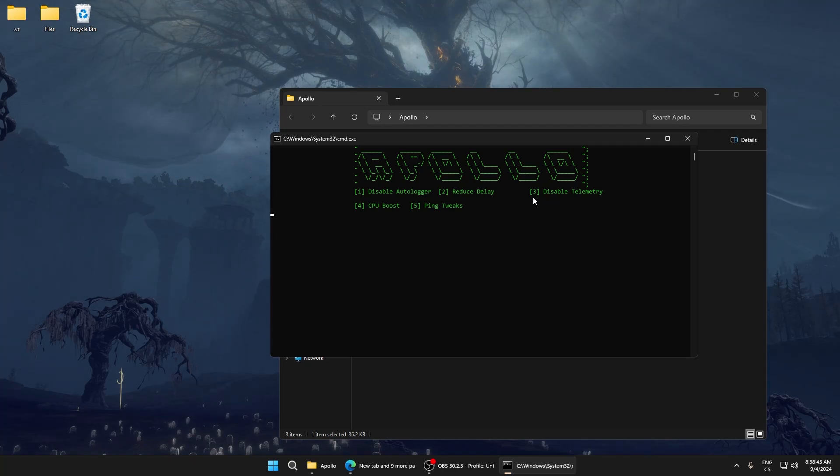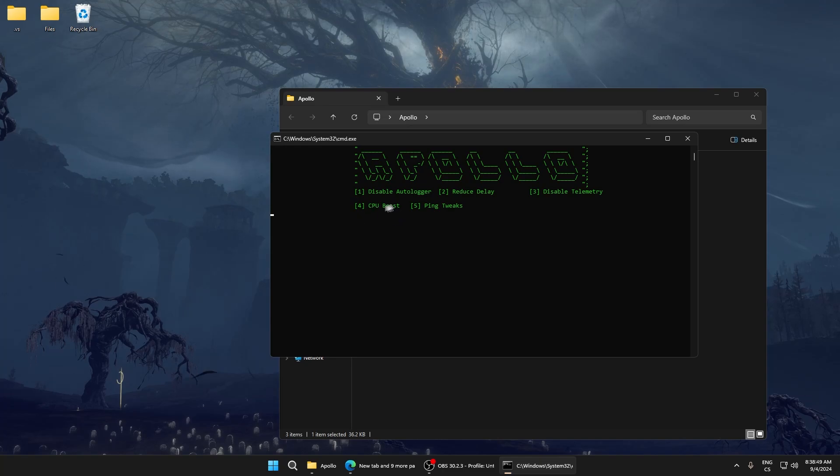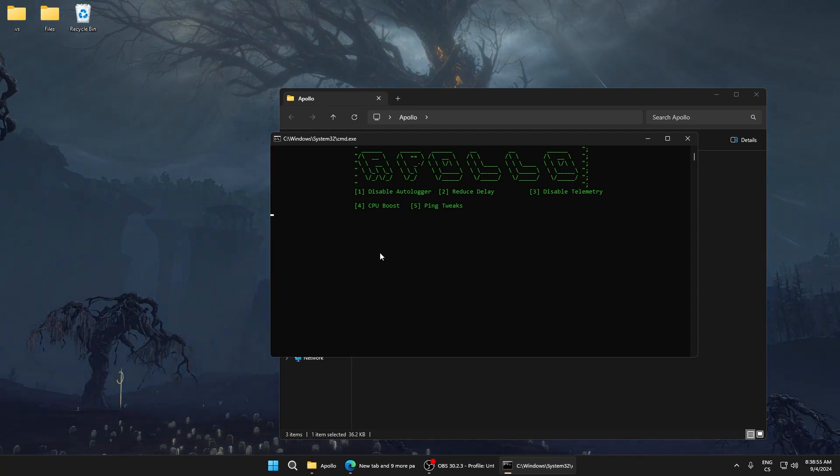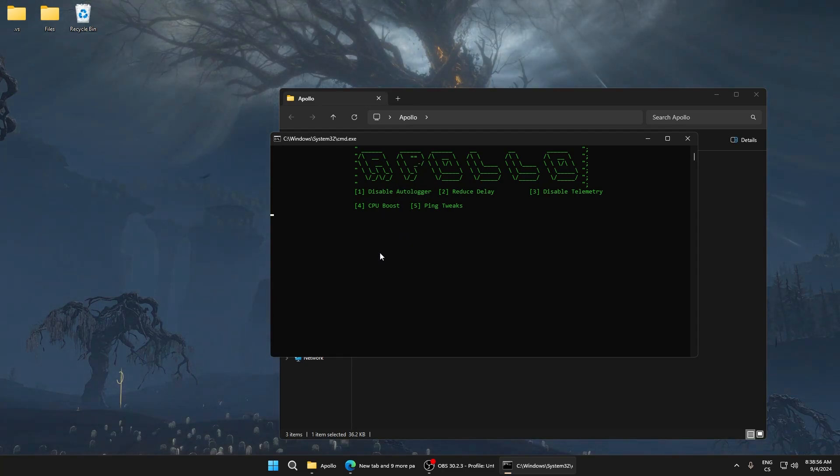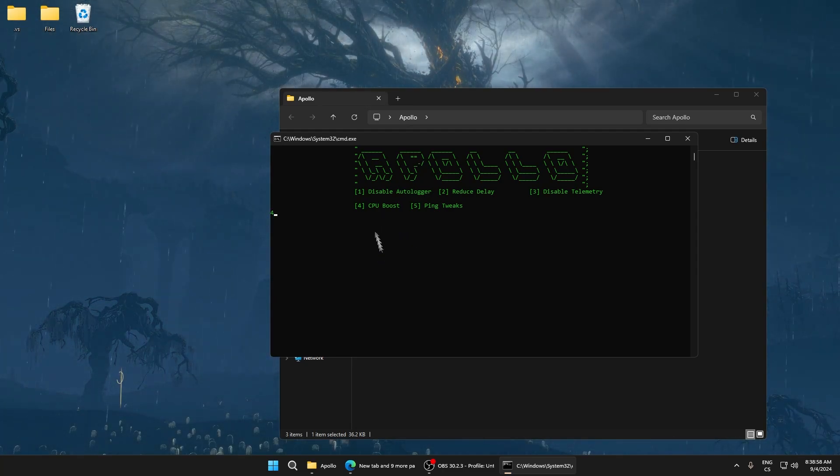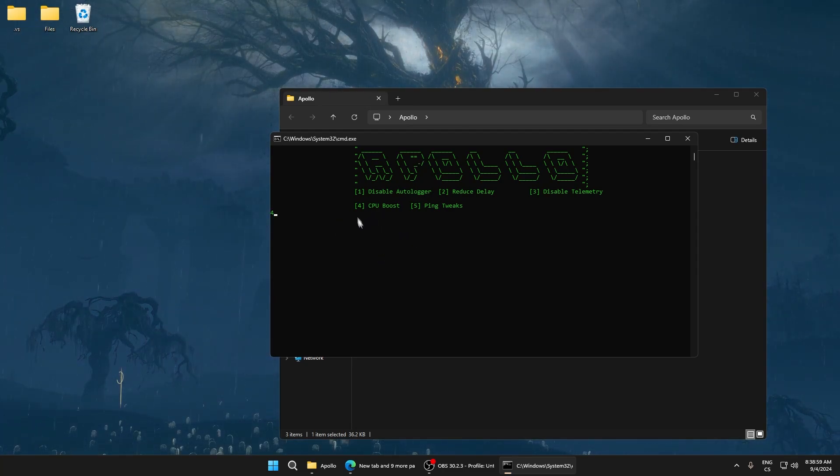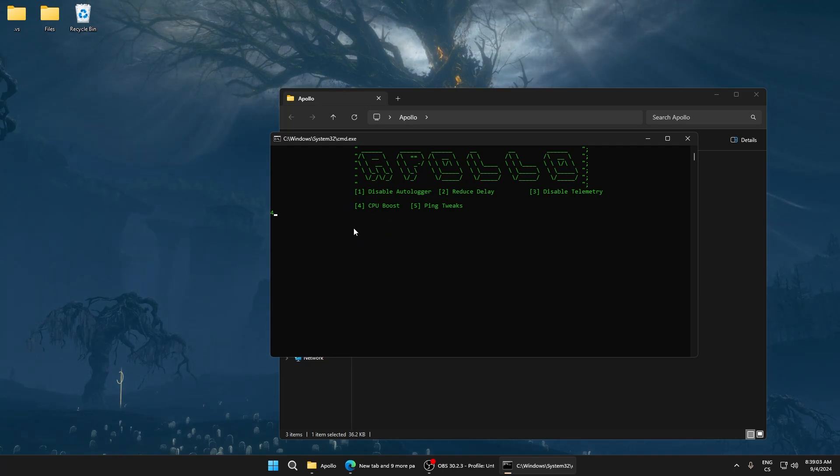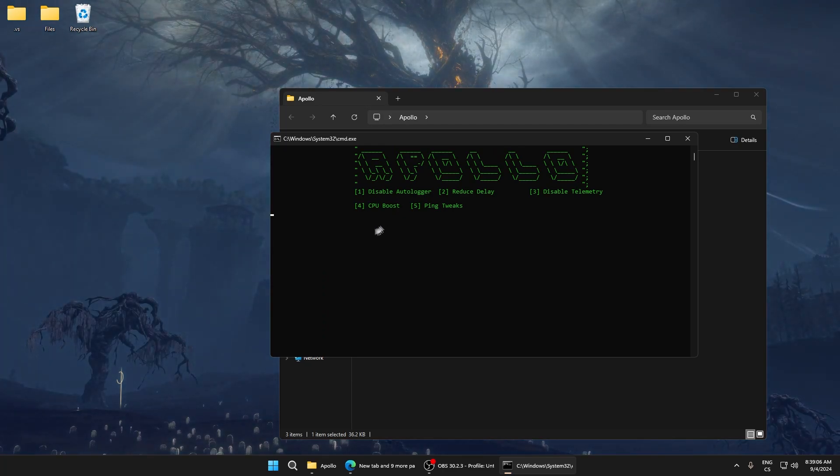For CPU boost, this will optimize your CPU to get the highest possible speed and performance in game. This is really good and sets your turbo to aggressive mode, so it can make really good changes.